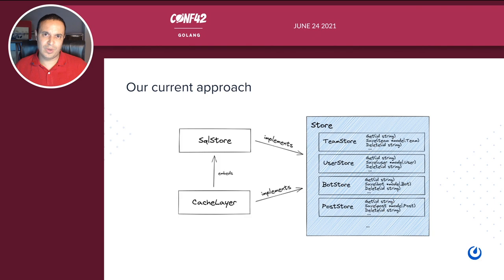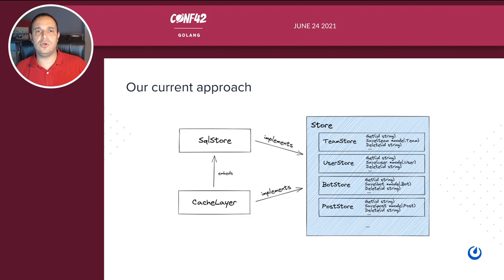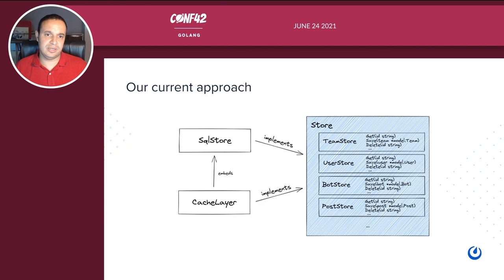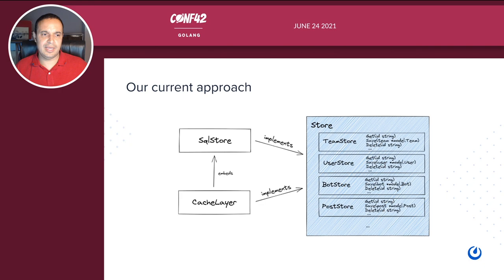This is how it looks like — way simpler. The SQL store implements the store. We write all the SQL code. For the cache layer, we embed the store, so automatically the cache layer, without any methods in it, implements the store. We only need to override the places where the cache needs to take action. For example, whenever I add a new post I cache certain information, whenever I get a user I cache that information, and whenever I modify a user I have to invalidate that cache.